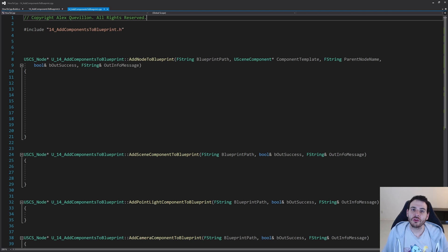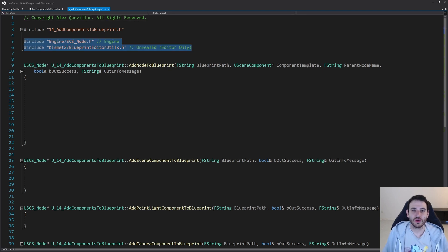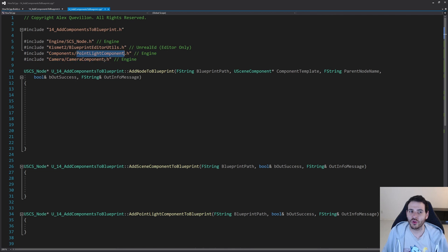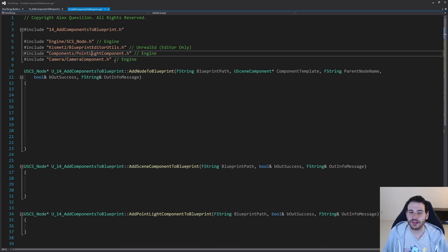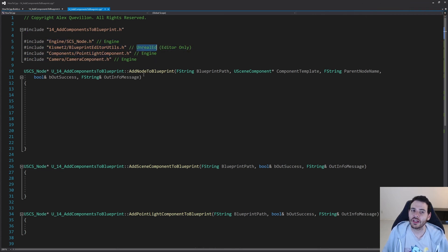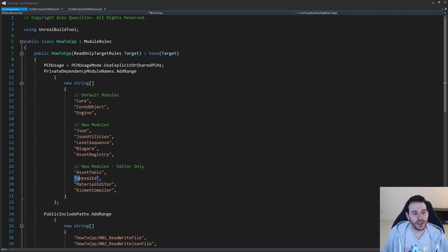Now it's time to jump into the CPP file. We start with includes. The first two are for creating nodes inside the blueprint asset: we need the SCS_Node include and also the BlueprintEditorUtils to be able to create nodes inside the blueprint. Then we need one include for each component type we want to add — in our case, the point light component and the camera component. If you wanted to add a spotlight, static mesh, or skeletal mesh component, you'd include those here too. We also need to make sure the UnrealEd module is included in the build.cs file — and it is, so we're good.